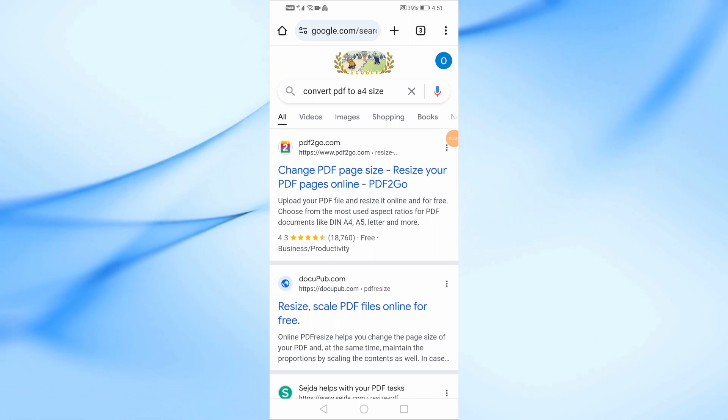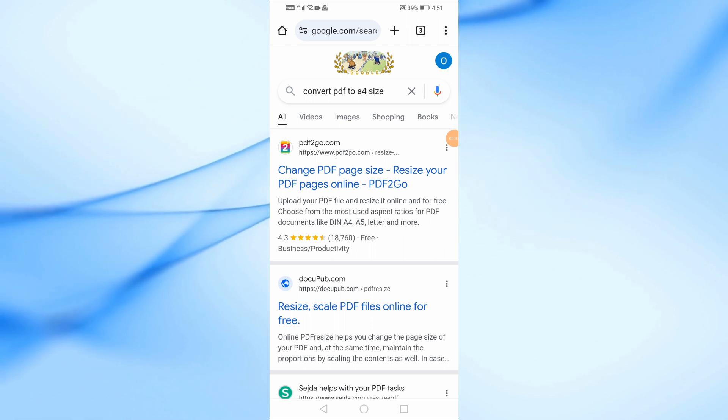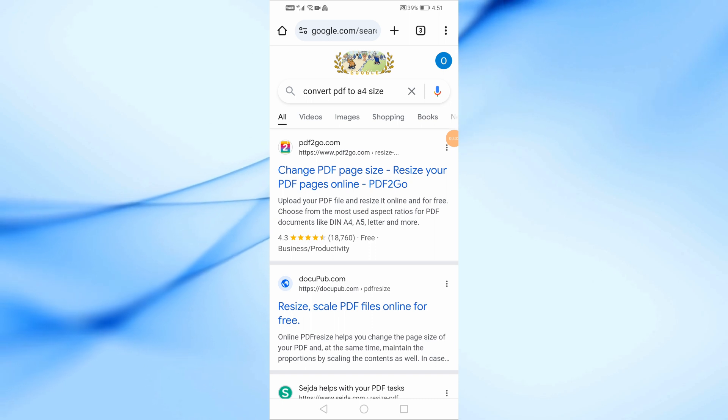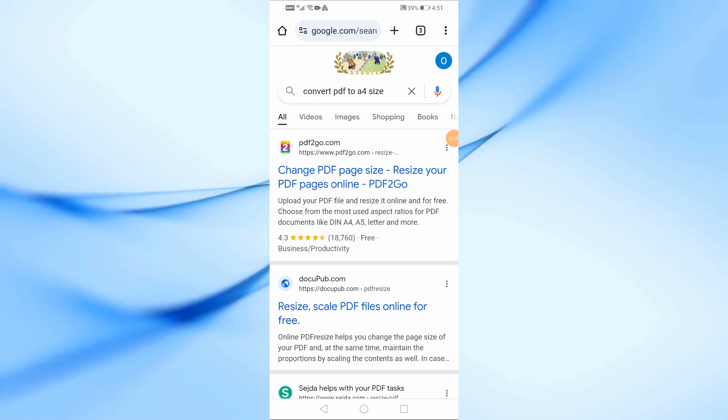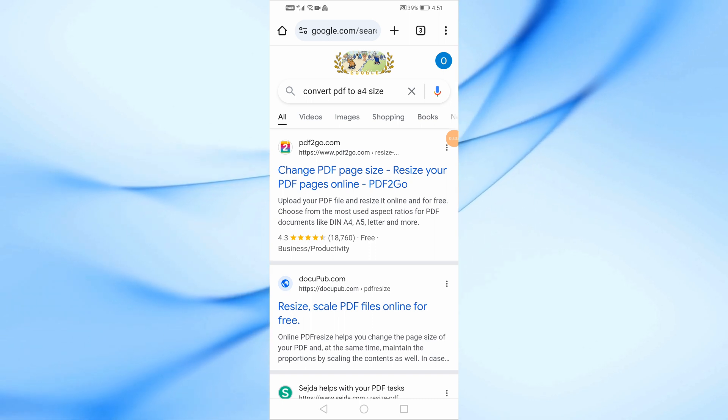Next, in the search bar, type 'convert PDF to A4 size.' You'll see several websites and online tools you can use.